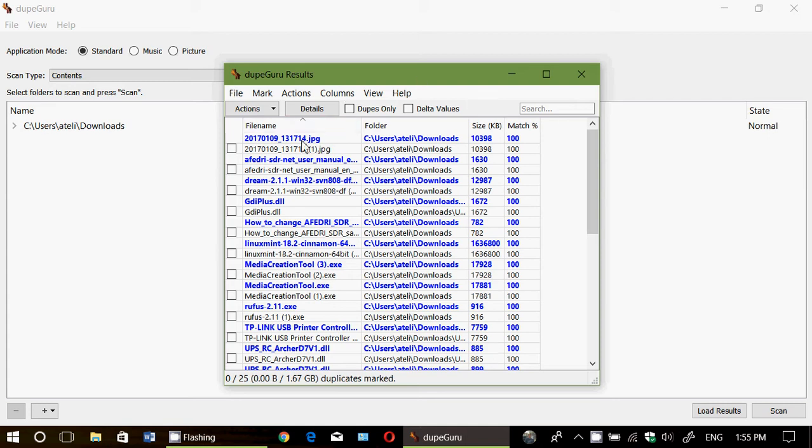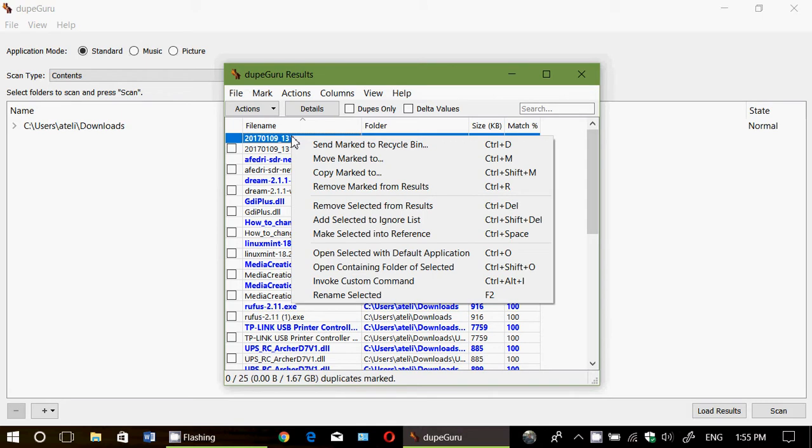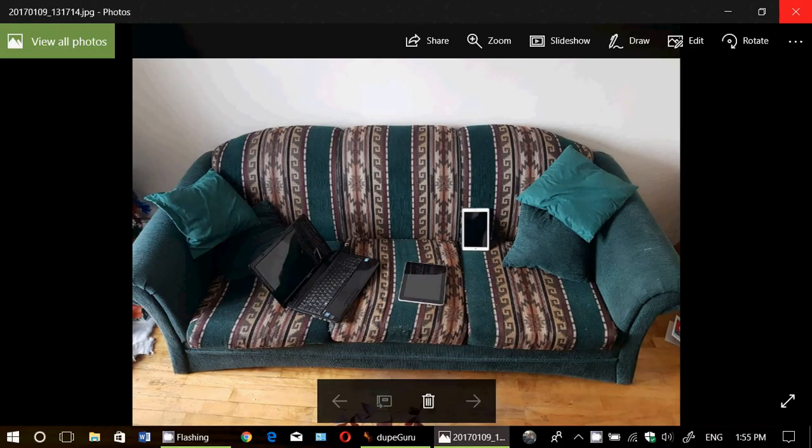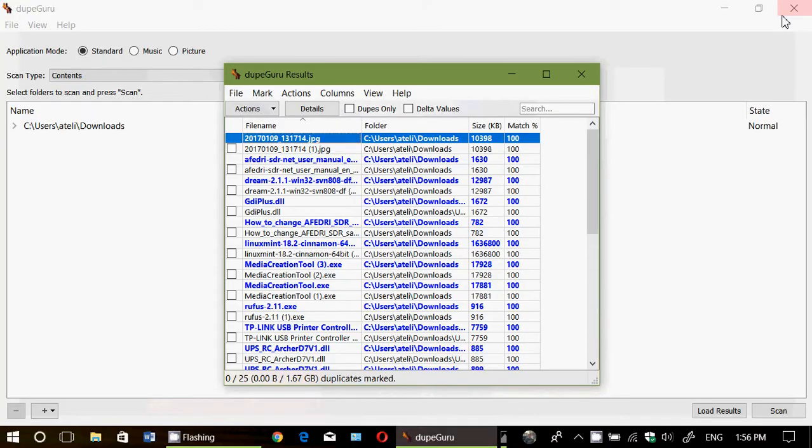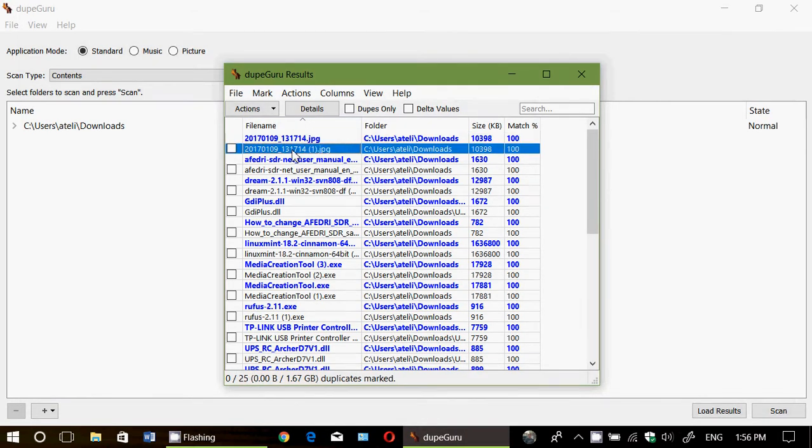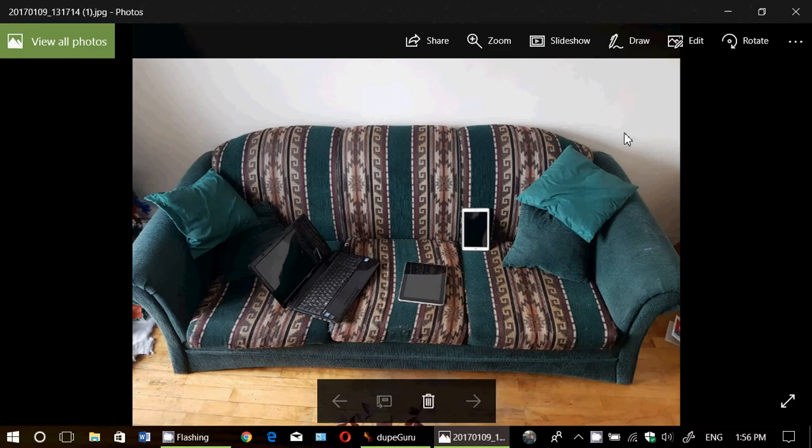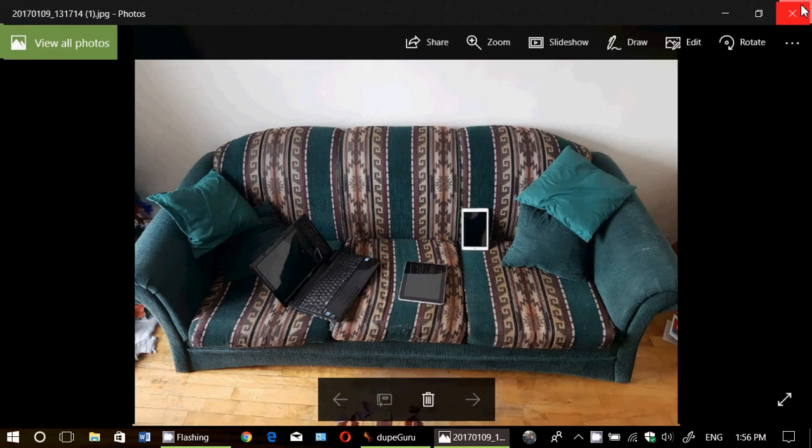And, of course, like I said, you can right-click on a file. Now, you can open to see, okay, this is that picture. But look at that. It found one here that has a slight variant in the name. Open the picture. Oh, it's the same thing. Okay.